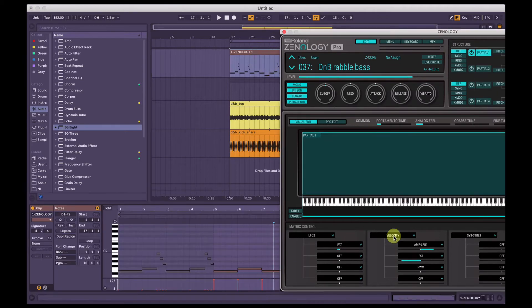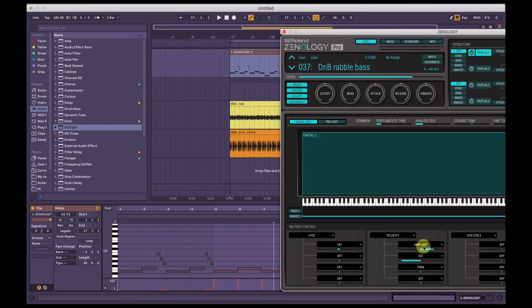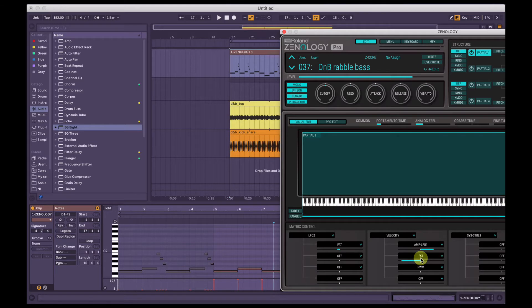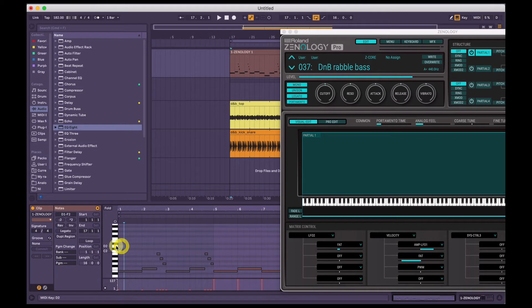So the velocity that each note is pressed at will control how much of the amplitude or level or volume is sent to LFO1 and how much the fat control is applied negatively. So at minimum velocity, it sounds like this.